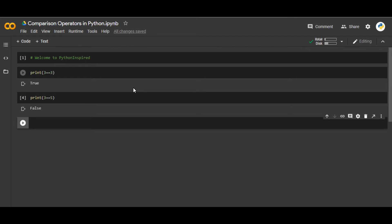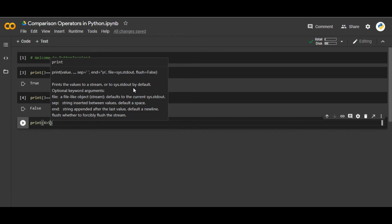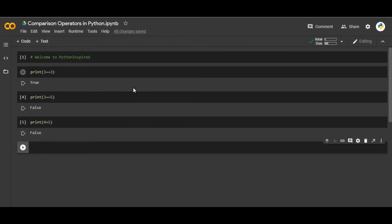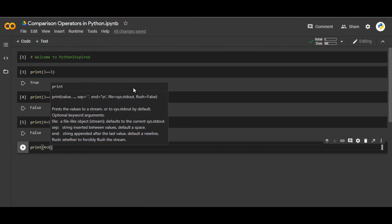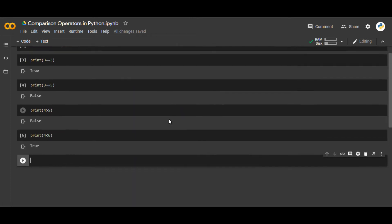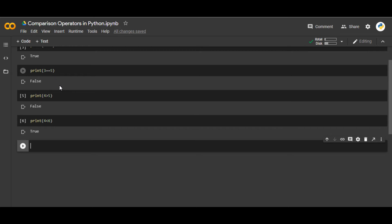Because 3 is not equal to 5. Similarly, `print(4 > 5)` gives you False. And `print(4 < 6)` gives you True. So the first operator was the double equal sign `==`, which compares whether two things are equal or not. Then we have greater than `>` — if the first thing is greater than the second it gives True — and less than `<`, so 4 is less than 6, giving us True.